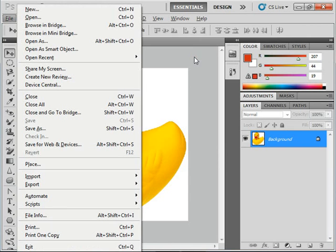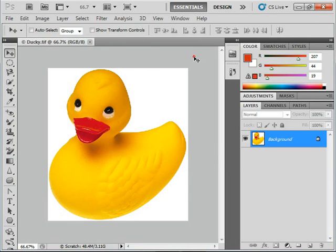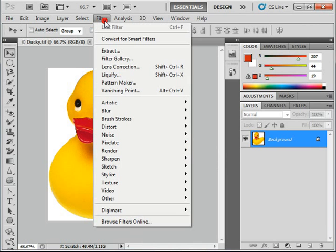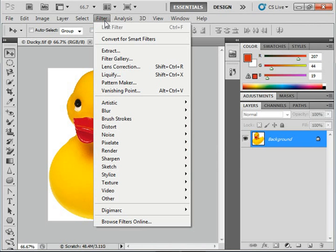Note that some of the commands under the Filter command, let's look at that, here under Filter, don't have underlined letters. In that case, you can just press the first letter of the command. If there is more than one command that starts with the same letter in the menu drop-down, just keep pressing the letter to cycle between all of the commands that start with that letter until the one you want is selected. Then you just press Enter on your keyboard to execute that command.